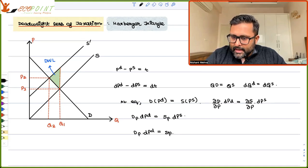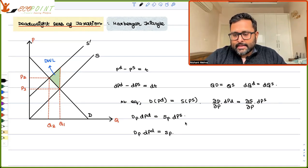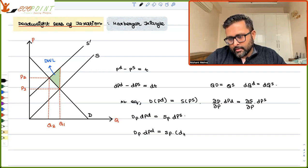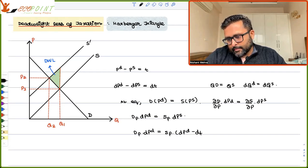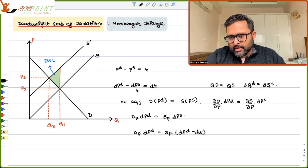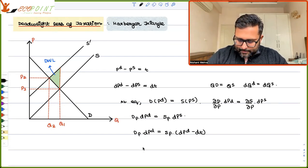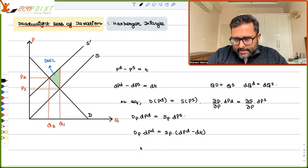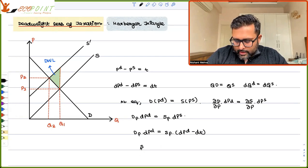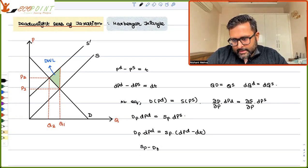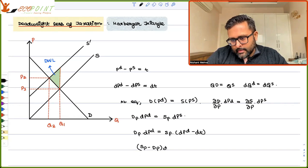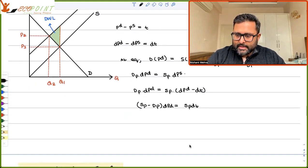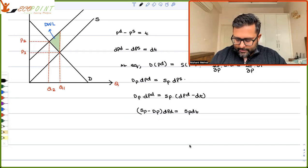In place of dPs, we can write dPd minus dT. From here, we can rearrange to get an expression for dPd: (S'P minus D'P)·dPd equals S'P·dT, which gives us dPd.